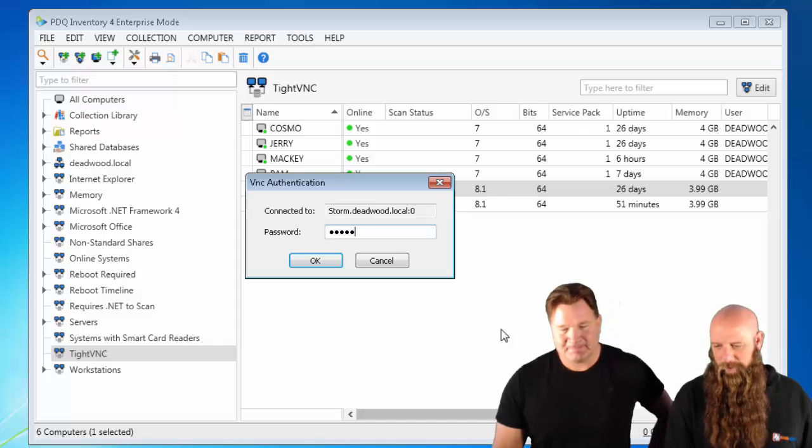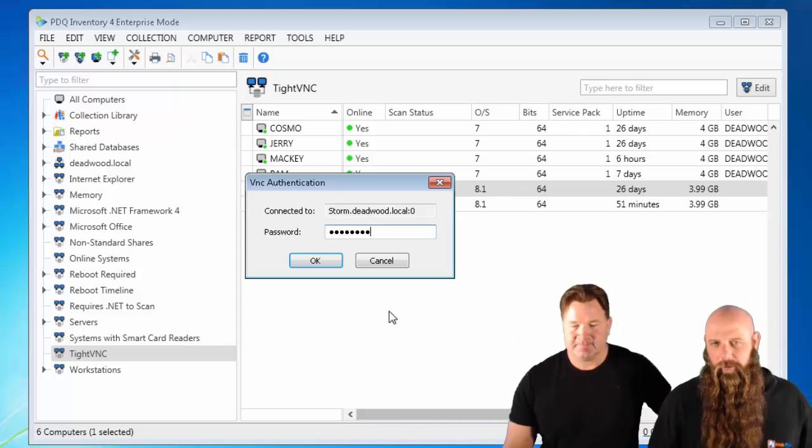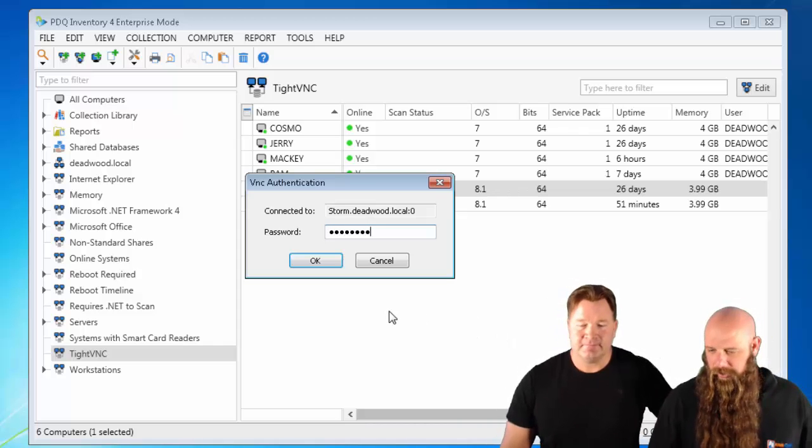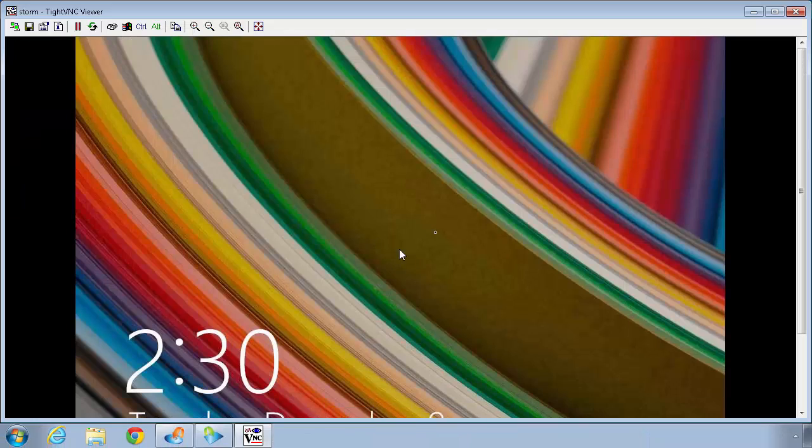When we built the package, whatever your VNC password is — if you're using that — put it in there. And there you go.